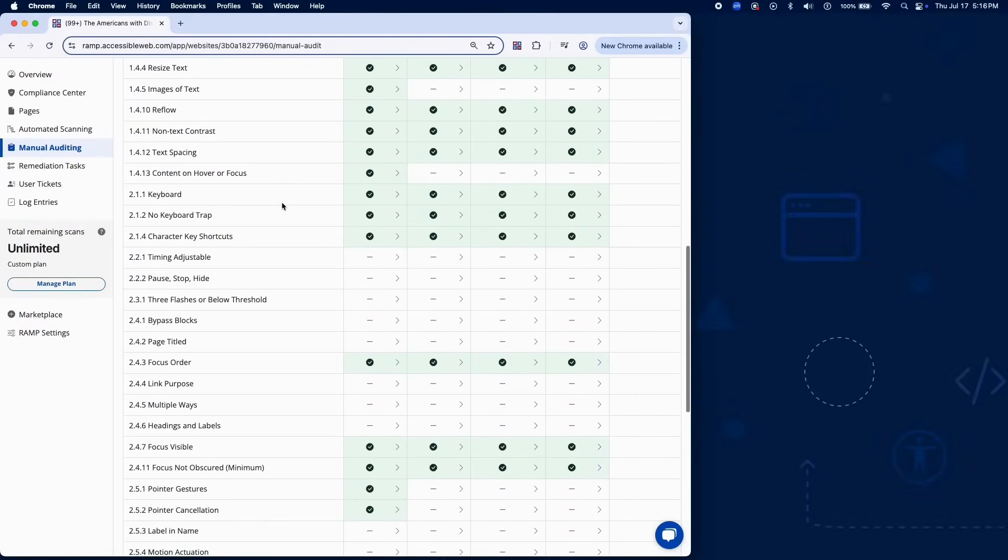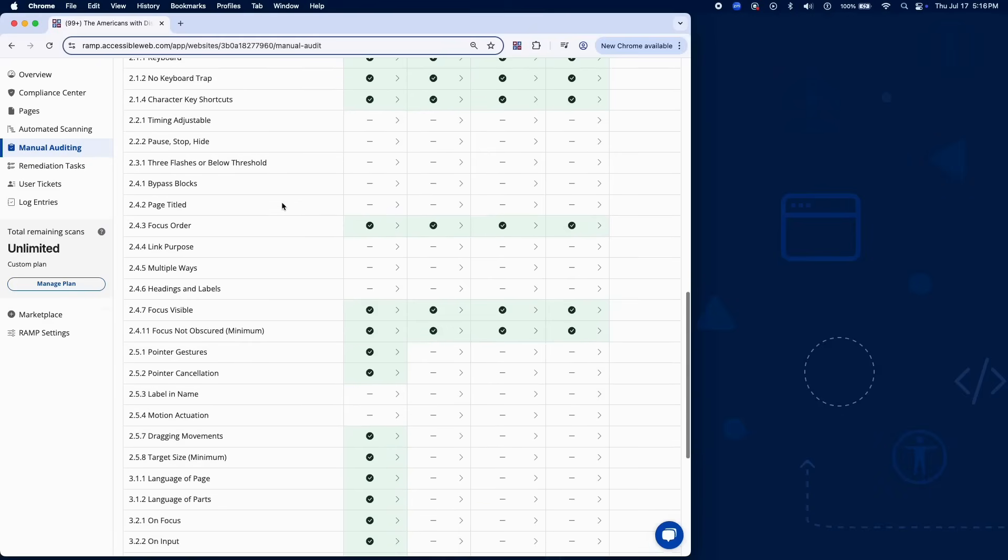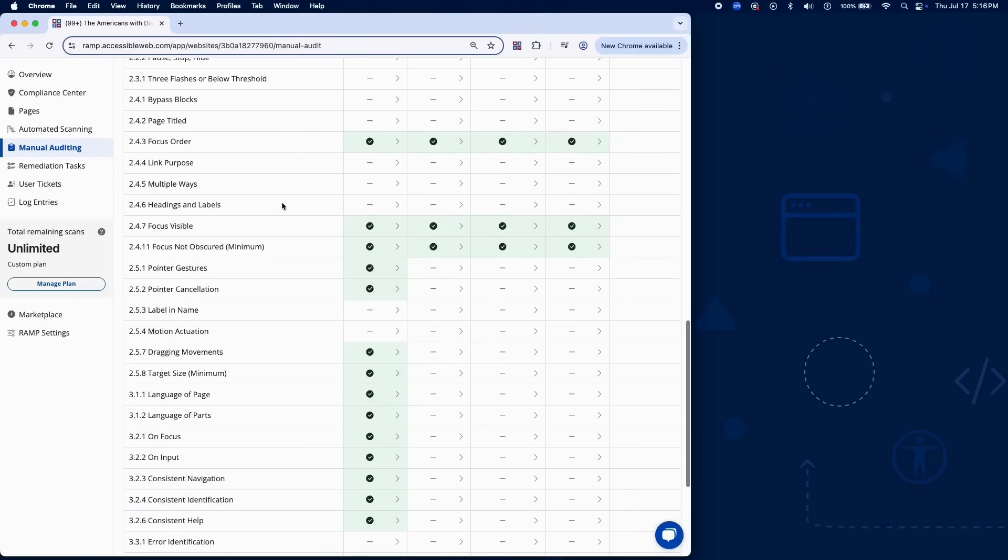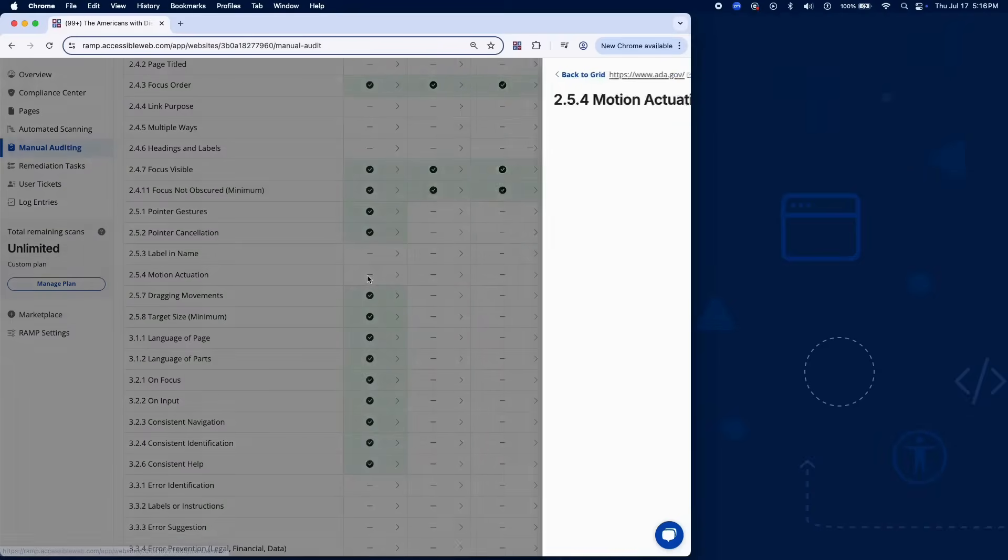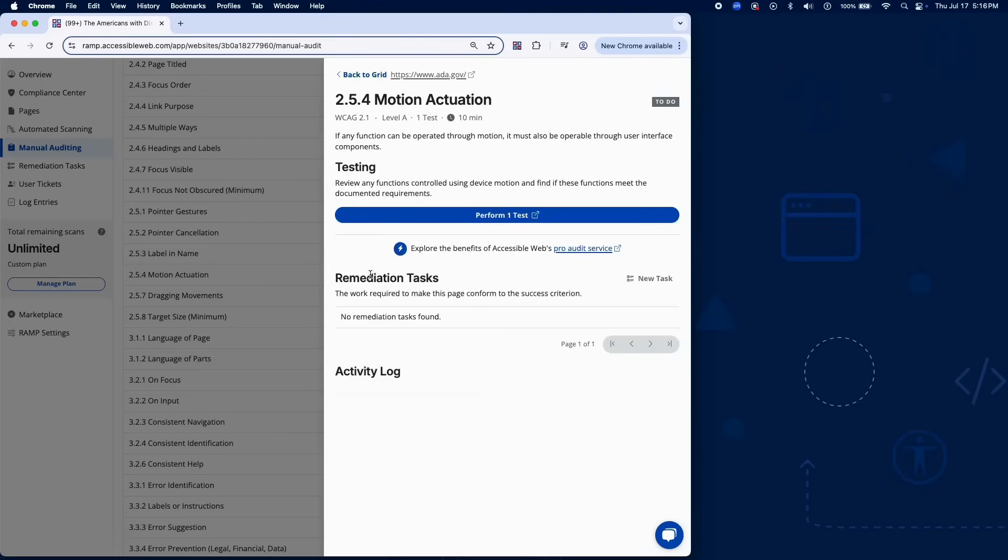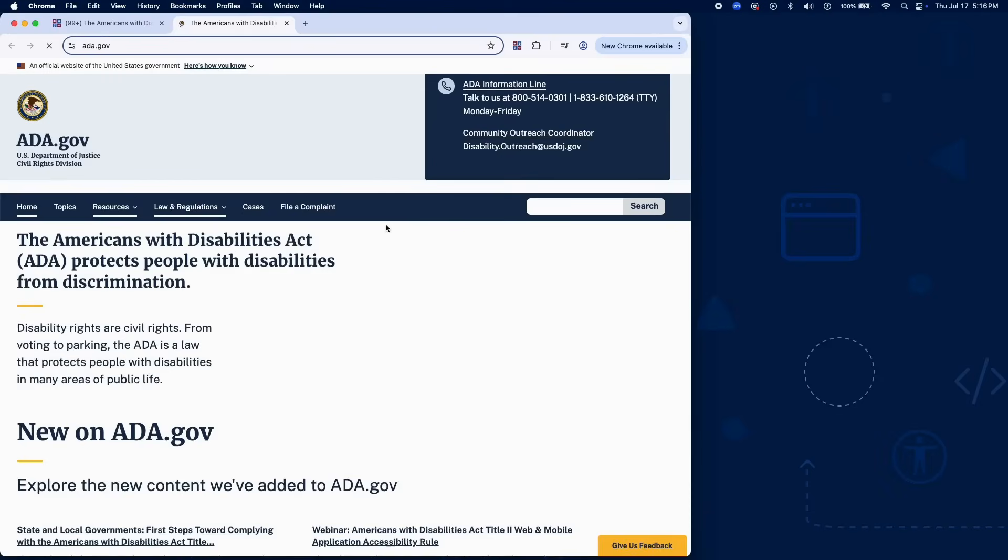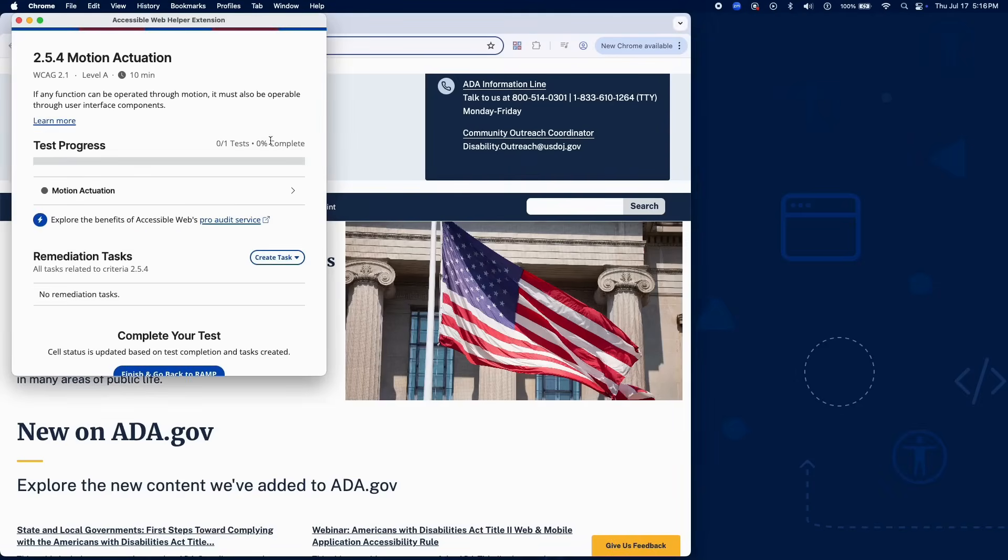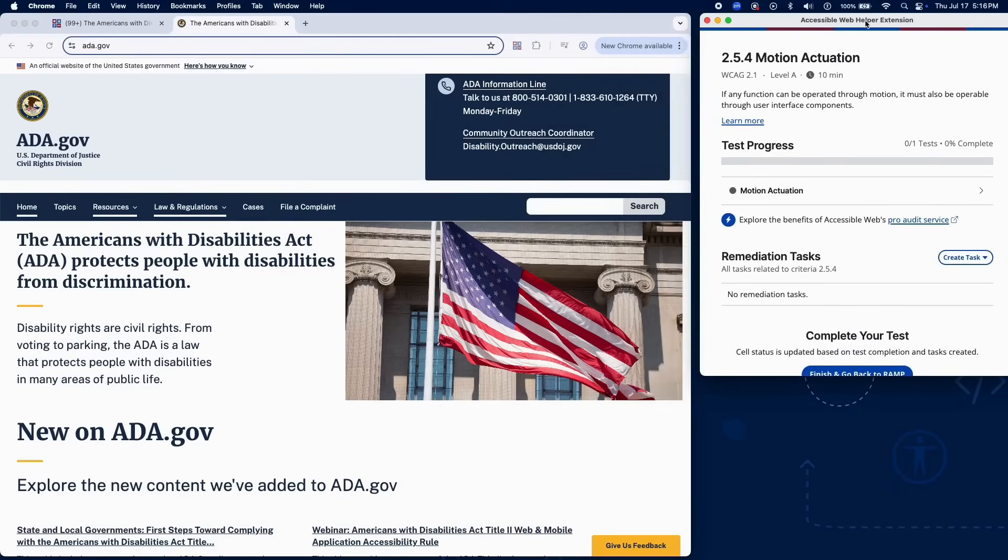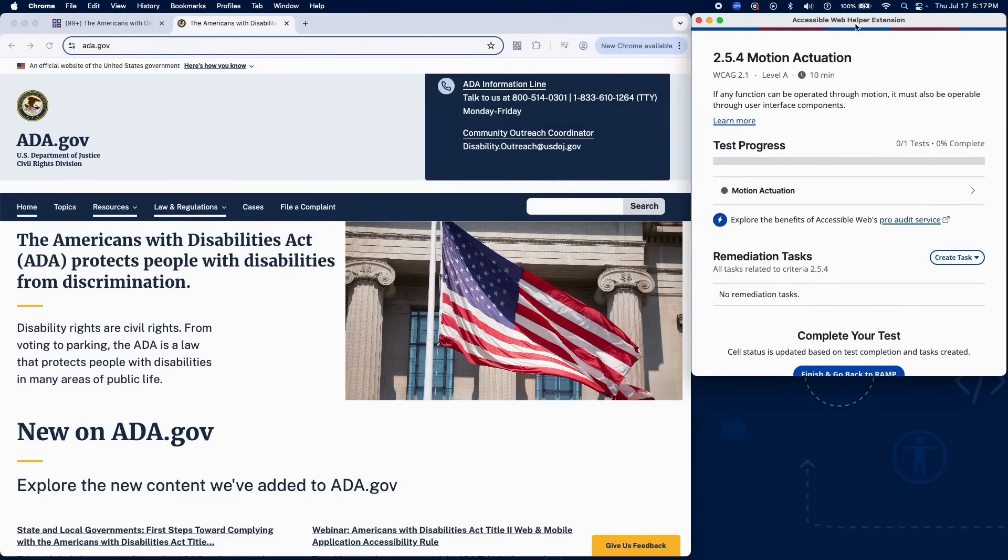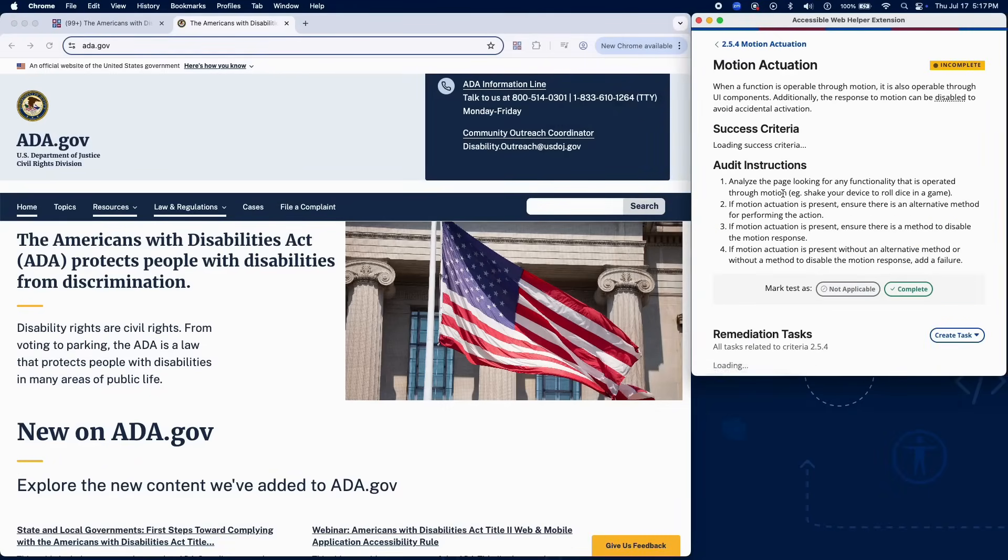Success Criterion 2.5.4 ensures that if a function is operable through motion, like shaking, tilting, or device gestures, it also has a standard control alternative, and that motion activation can be disabled to prevent accidental triggers.